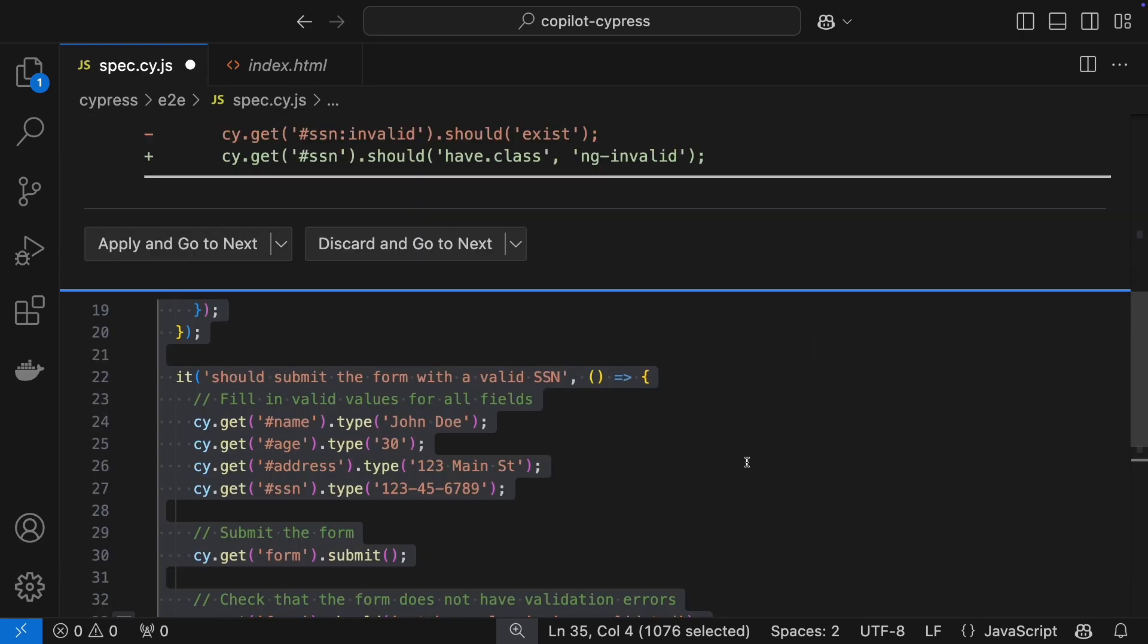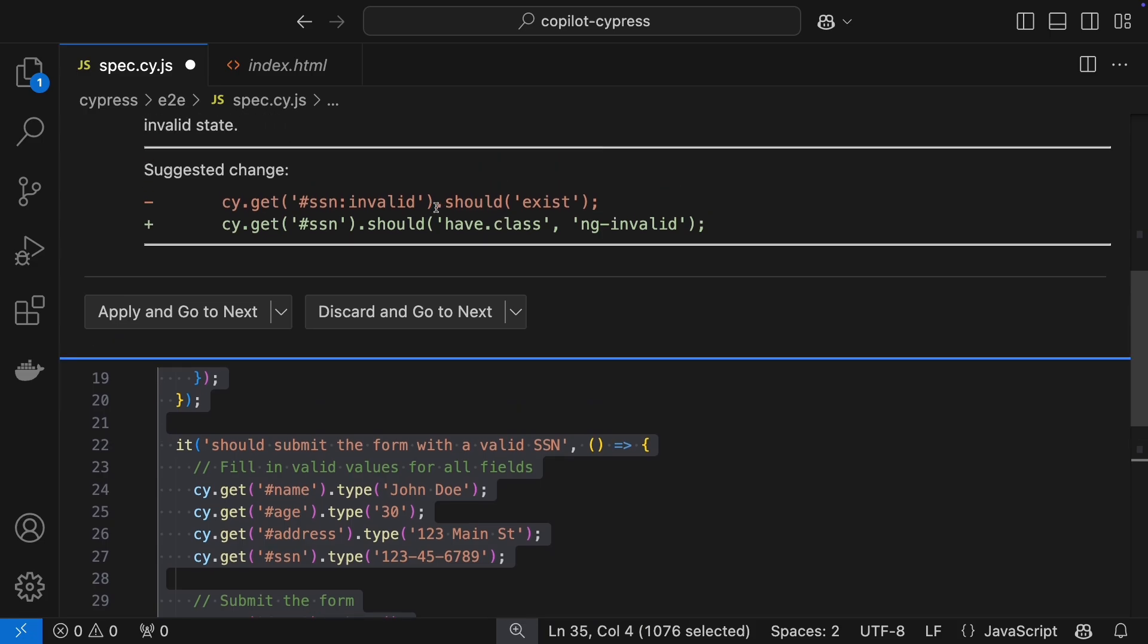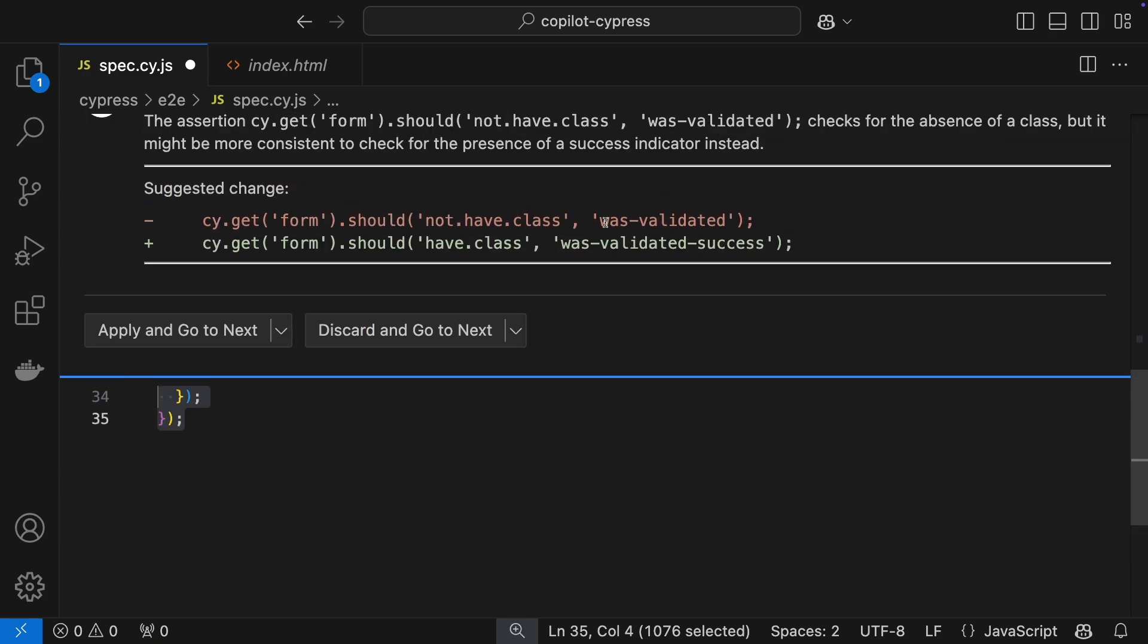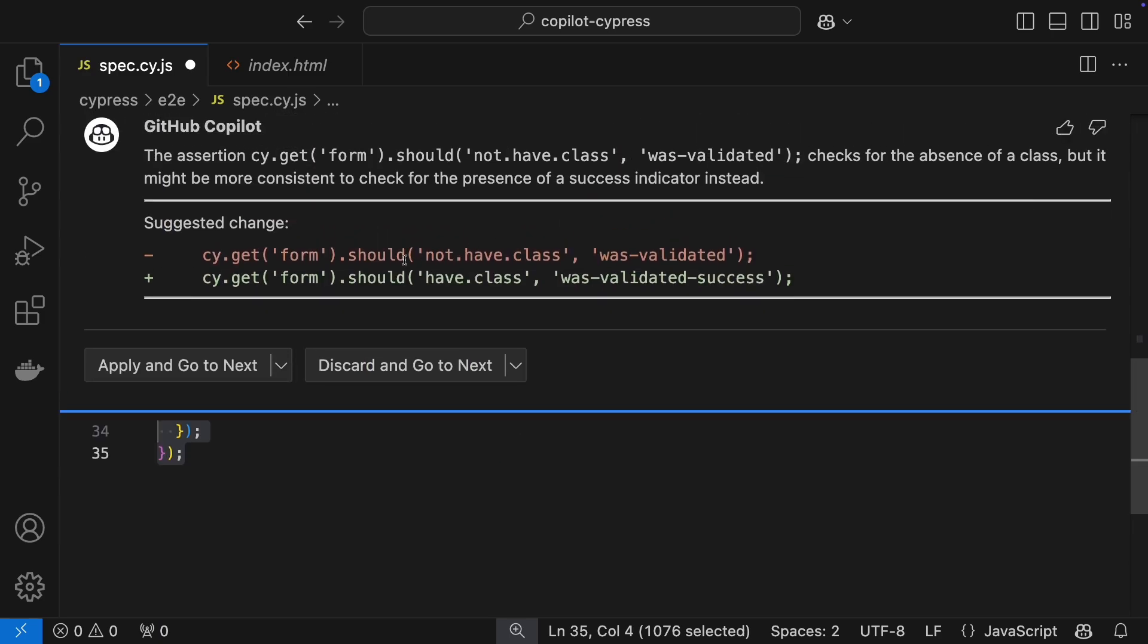Rewrite invalid should exist for better readability. Worth considering, but test thoroughly after changes. Change should not have class to check for a success class. Maybe a good idea.